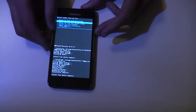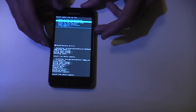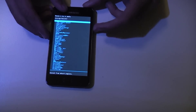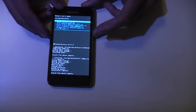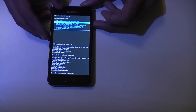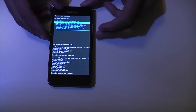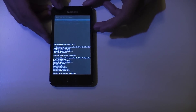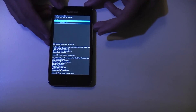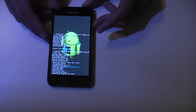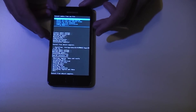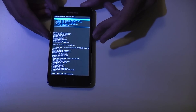Then go back down to choose from SD card 1 for the final time, into your folder, and select update SuperUser version 1.65 — that's the latest version of SuperUser available. Click yes. Done. Install from SD card complete.